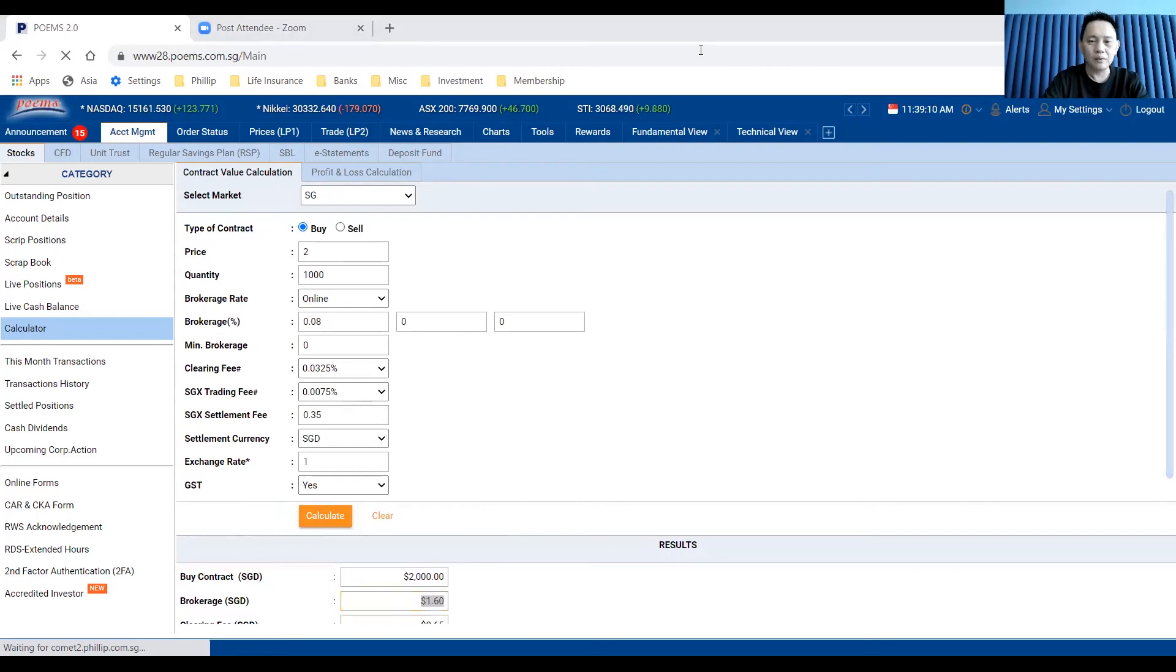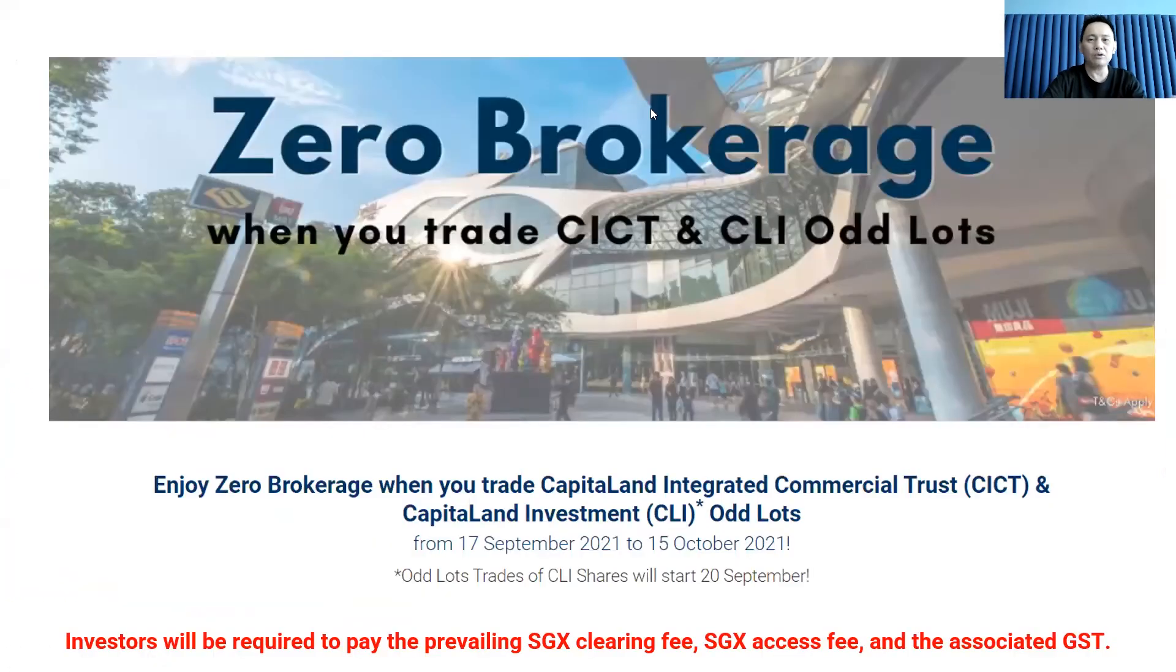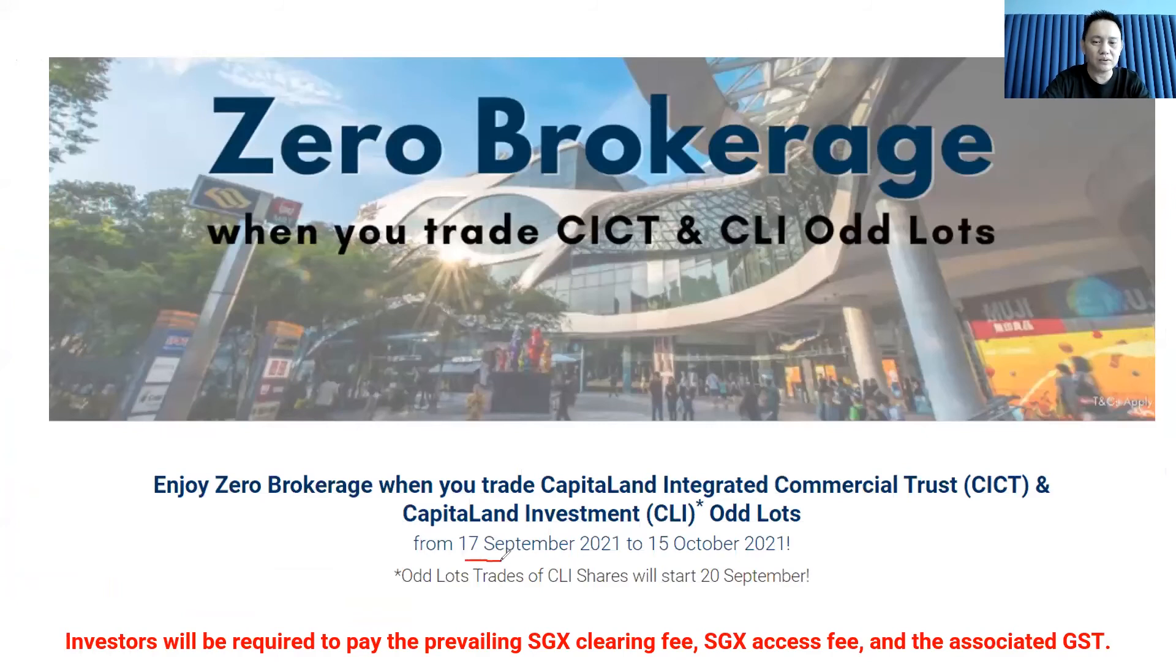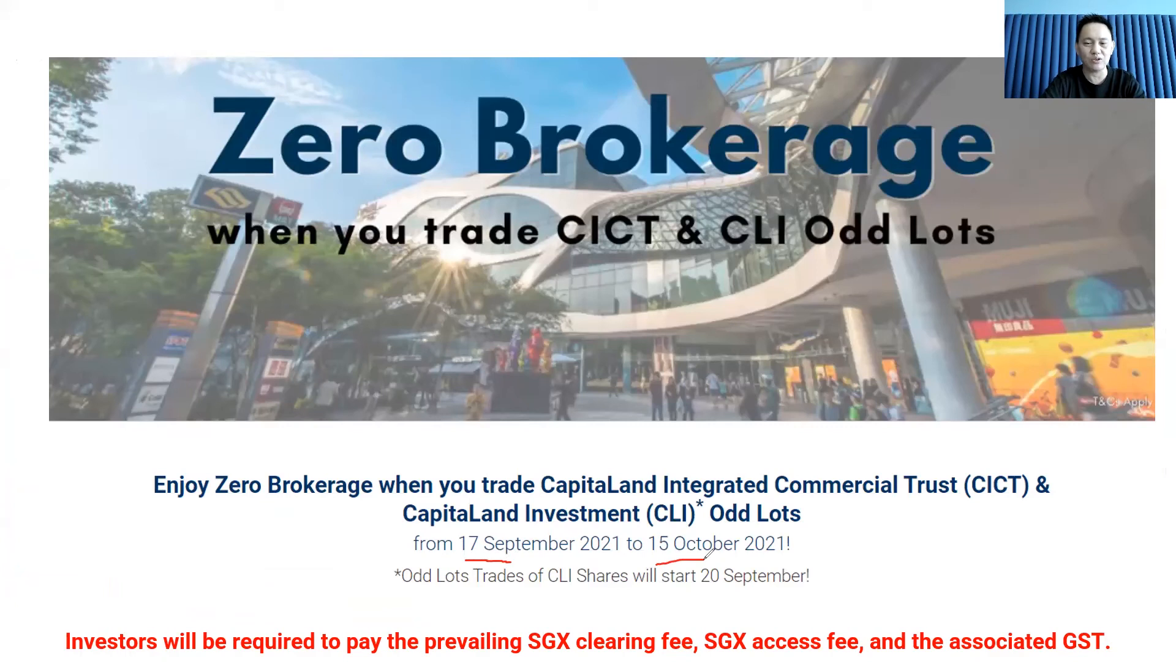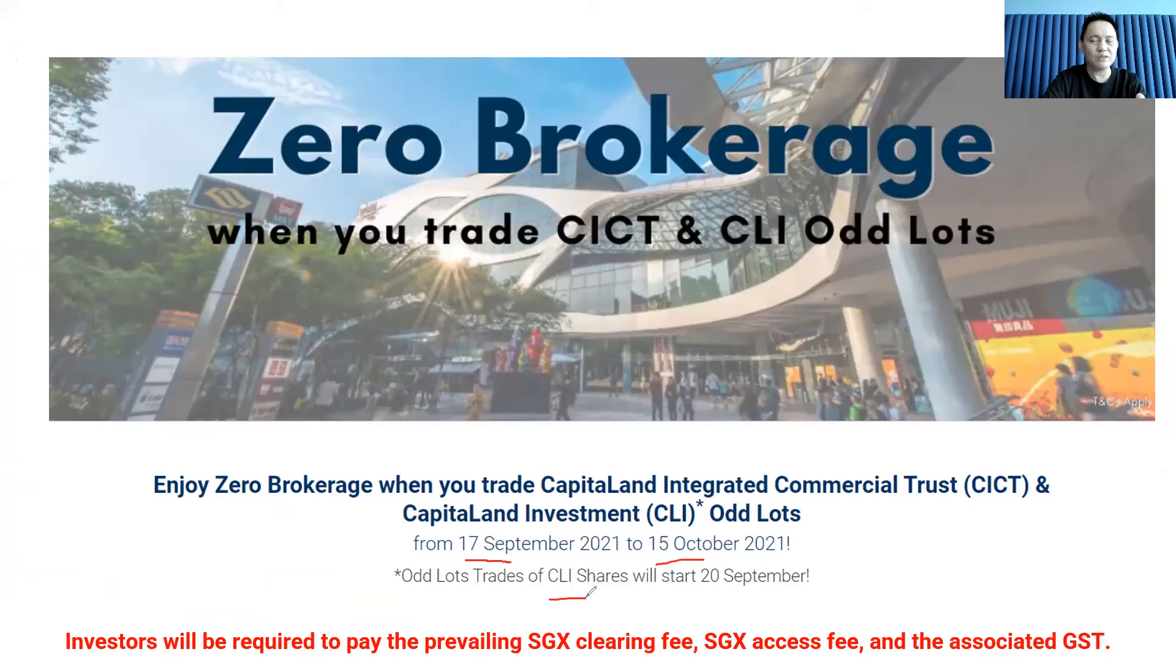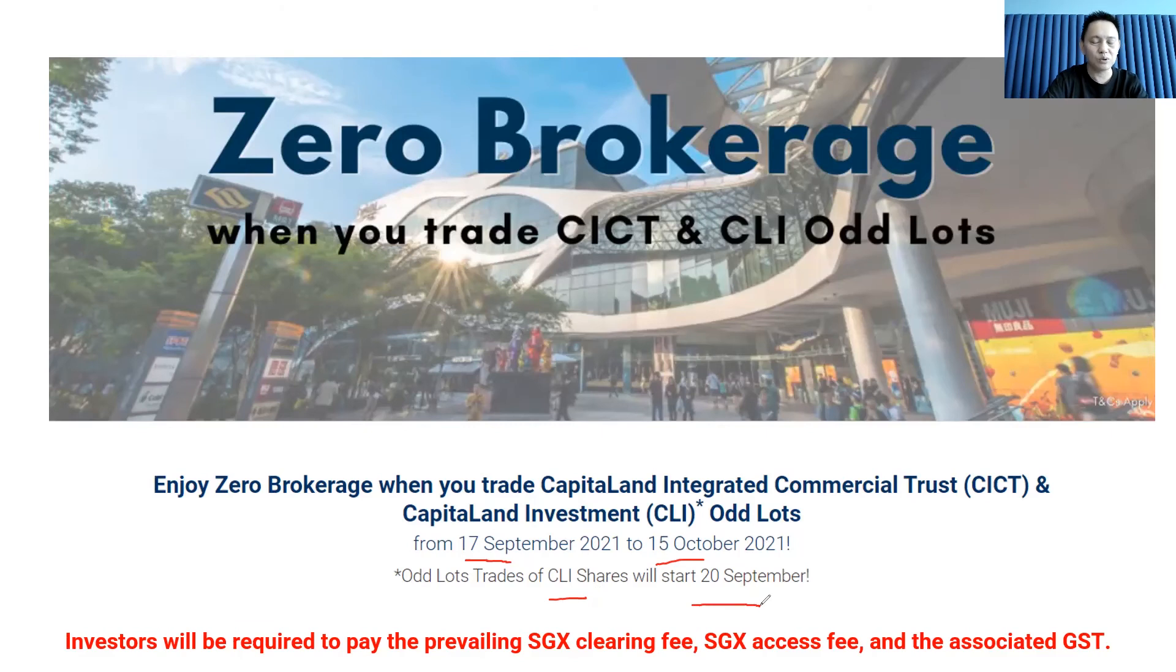The odd lot trading commission will be from 17 September to 15 October for CICT. Within this period, when you trade the CICT odd lot shares, there is zero brokerage commission. For CLI, the new Capital Land share, the odd lot trading will start from 20 September 2021.